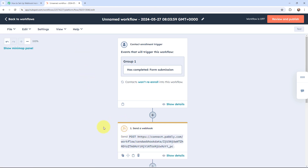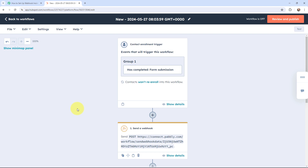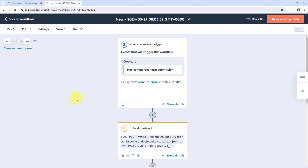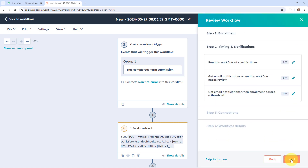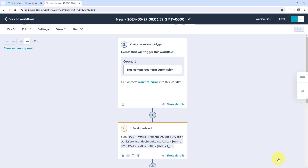You can see that the webhook has been added successfully. Now I'm going to give a name to this workflow — I'll name it 'New' and click Save. We have successfully set up a connection between the HubSpot account and Pabbly Connect, with both the trigger and action events configured. Now I'm going to click on Review and Publish, go through the next steps, and click Turn On Workflow. The workflow is now on.